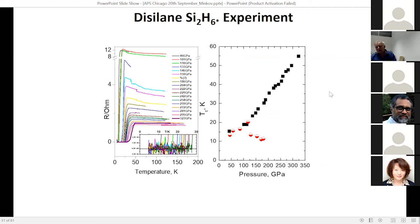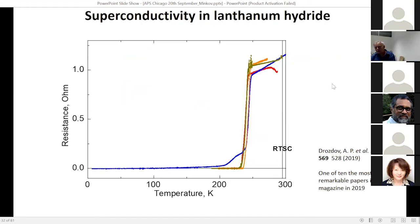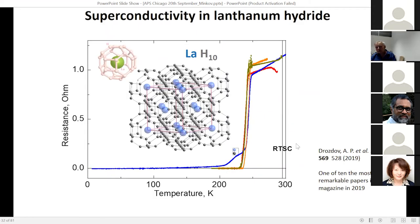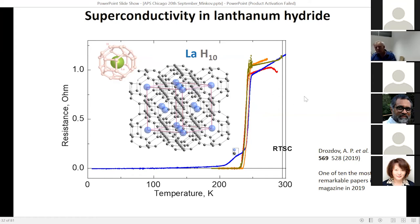The decisive step was lanthanum hydride, which showed an even higher critical temperature of 250 Kelvin. What is remarkable is that this substance differs from H3S — H3S is a covalent system where hydrogen sits between sulfur atoms, but in lanthanum hydride there is a cage structure: lanthanum is surrounded by hydrogen atoms that form a network. Lanthanum just supplies charge to the hydrogen network.